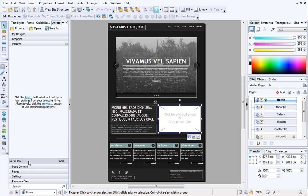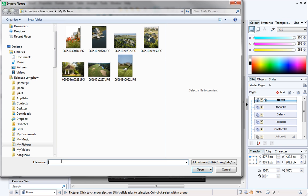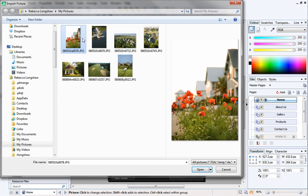You can add your own pictures to this category to make them available for whenever you need them. To do this, click Add at the bottom of the Pictures category. Navigate to your pictures, and select the ones you want to use.